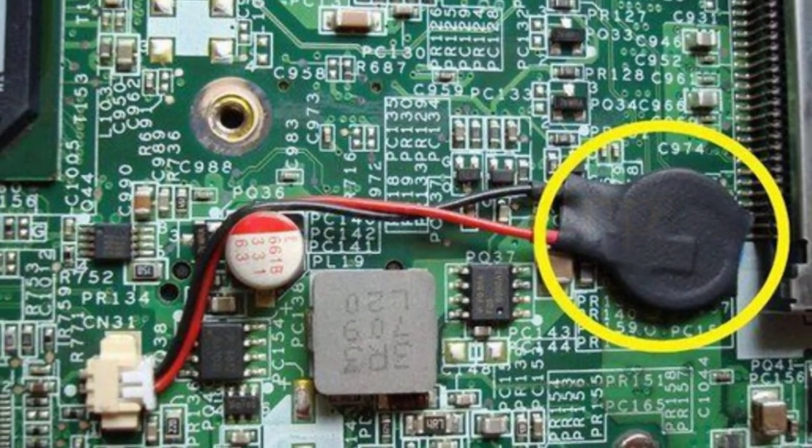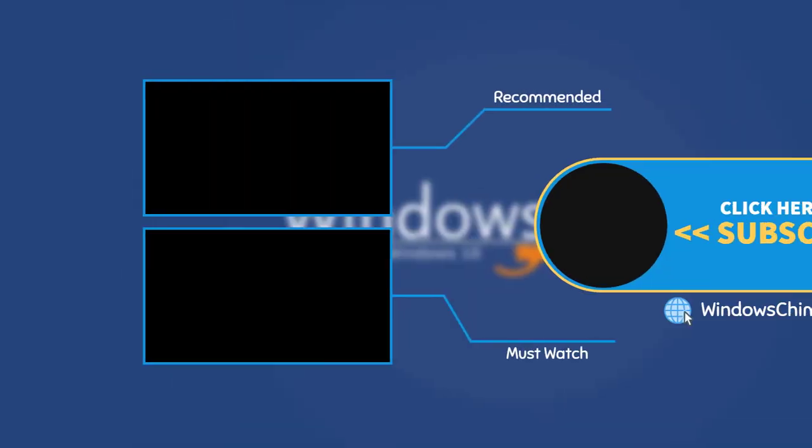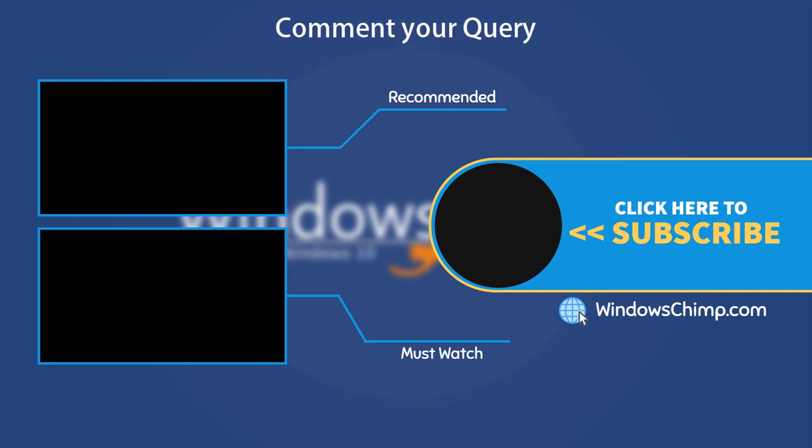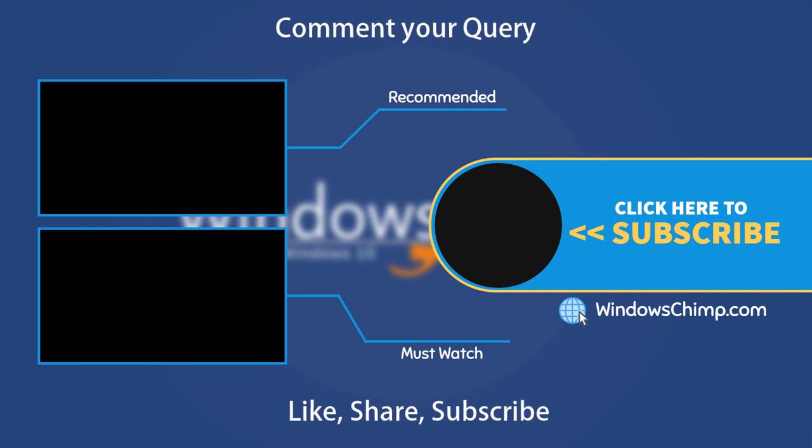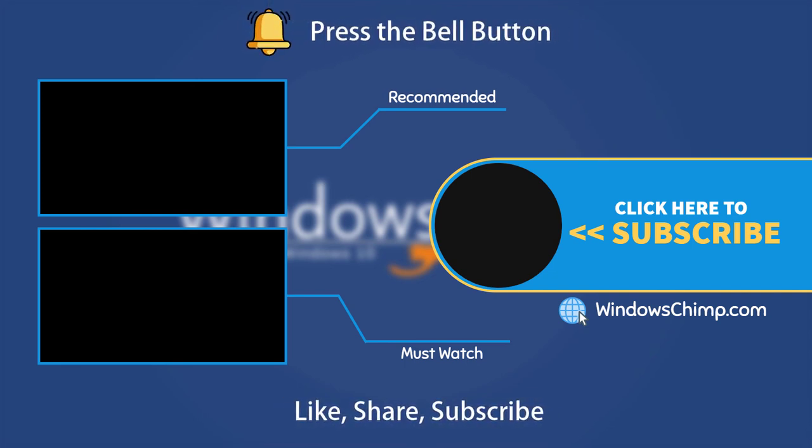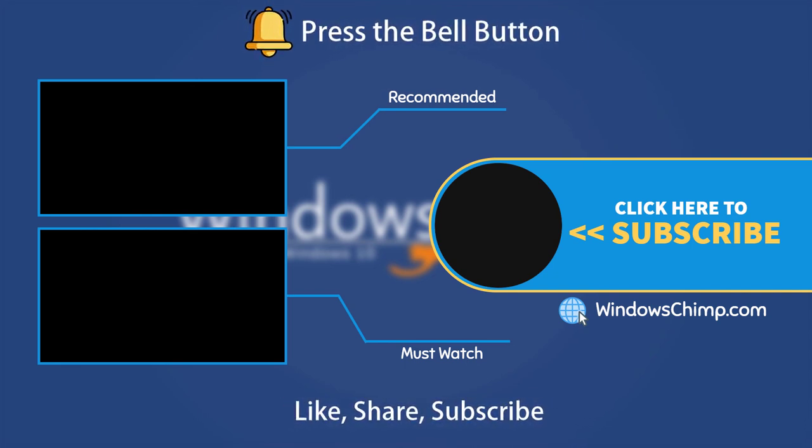That's it for this video. If you have any questions or suggestions, drop them below and share this useful video with your friends. Like the video and subscribe to the channel. Don't forget to press the bell button to receive alerts for videos on Windows tips and tricks.